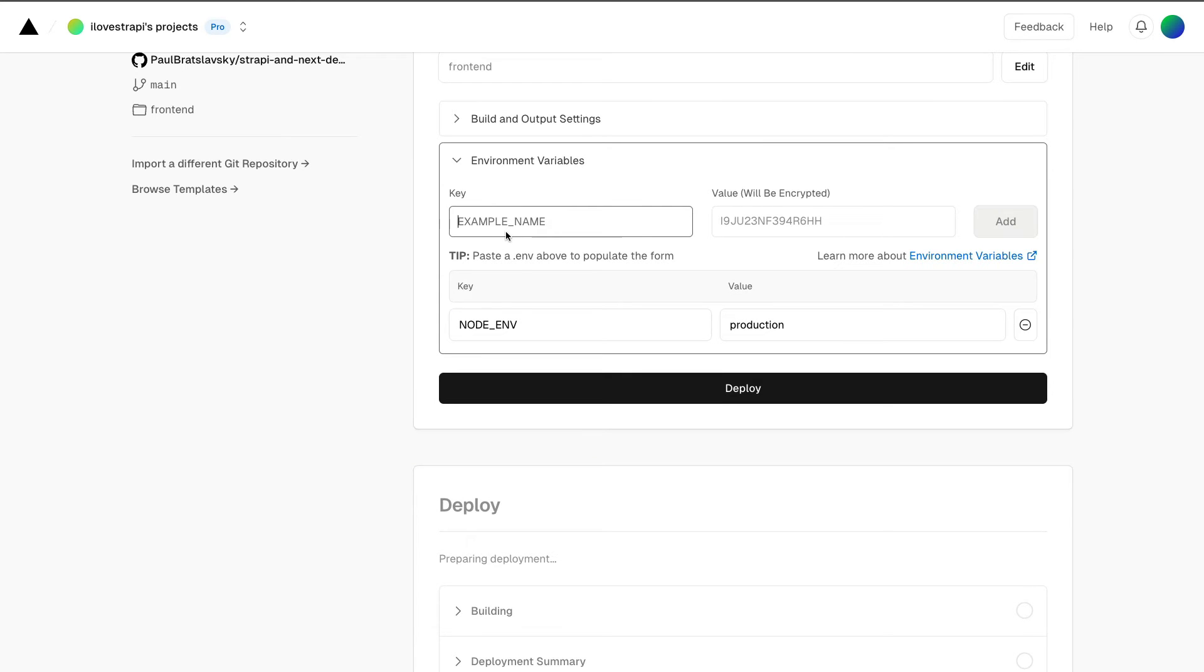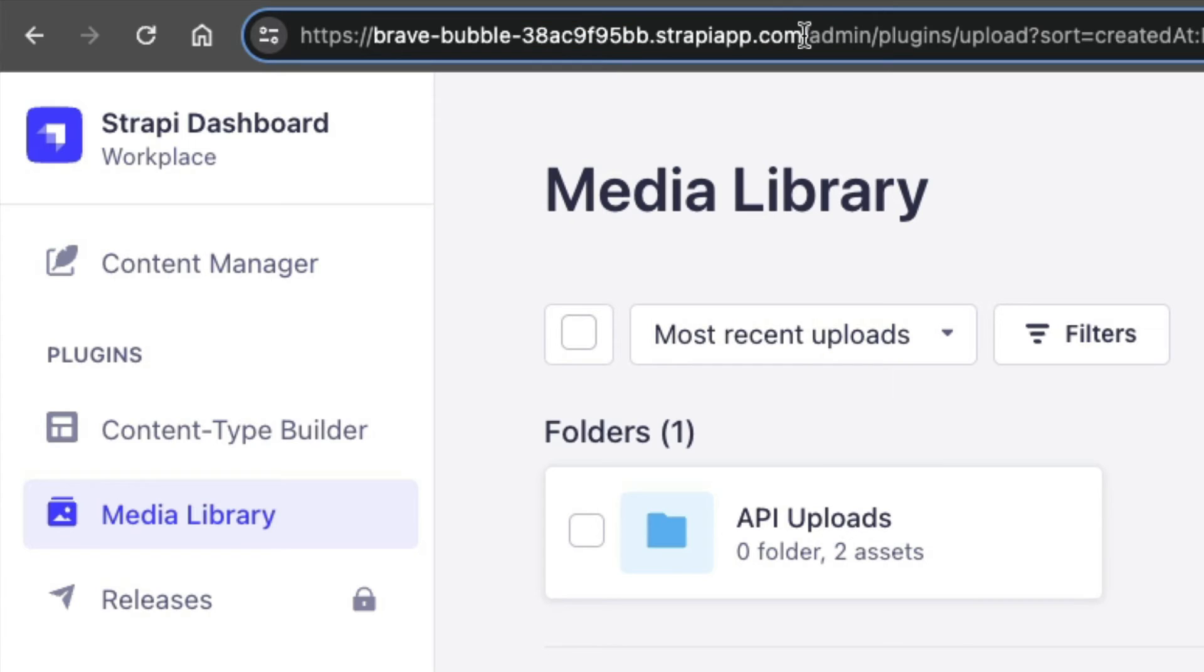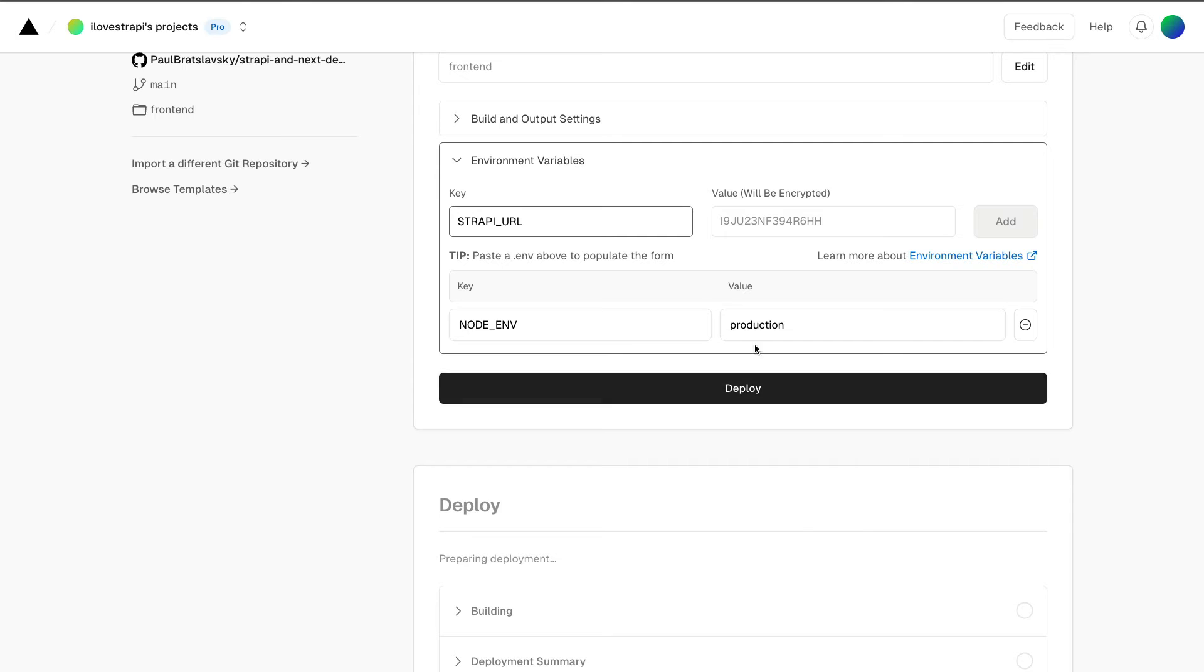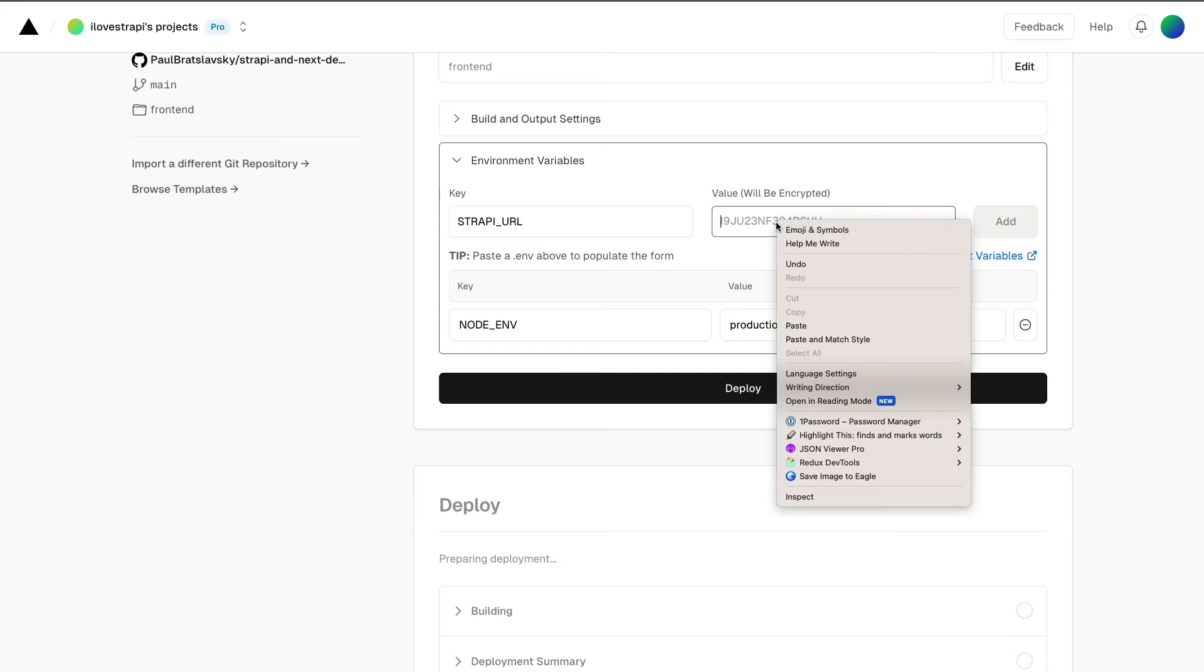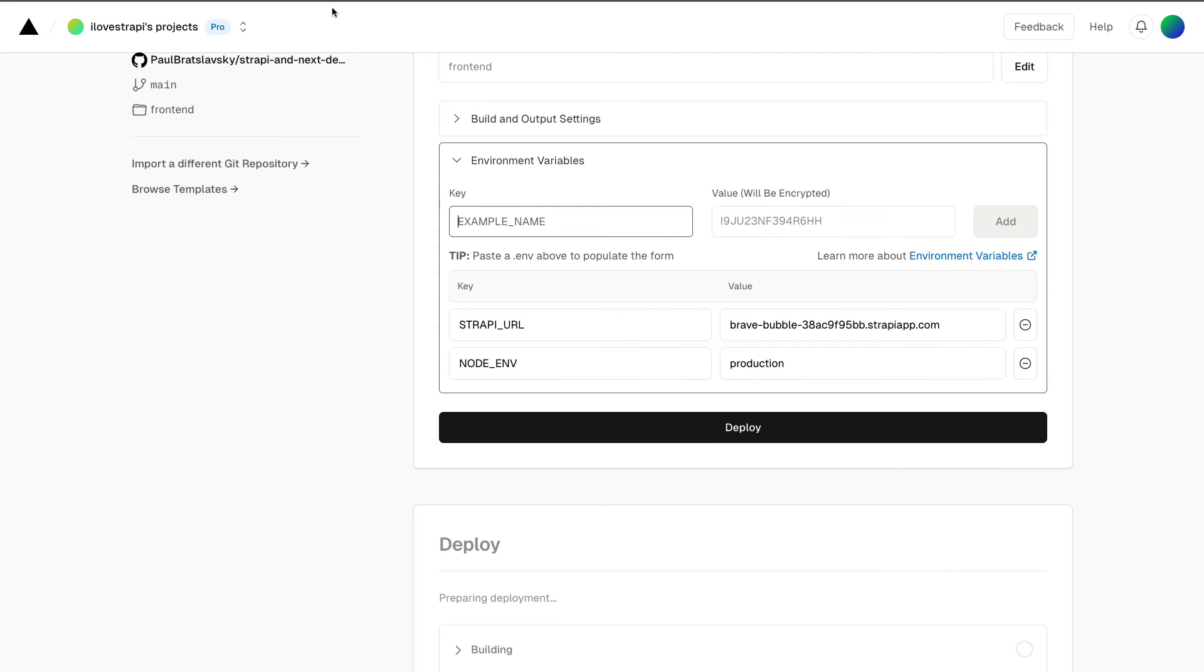Now we're going to get our strapi_url, and you could find it—this is going to be the URL where our project is deployed. For me, this is my project that's deployed. So that's what I'm going to copy. I'm going to go ahead and paste it in. Click add.